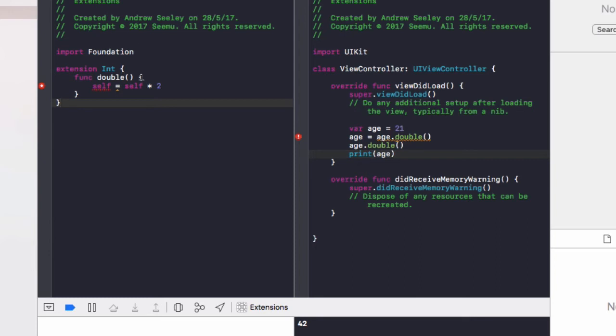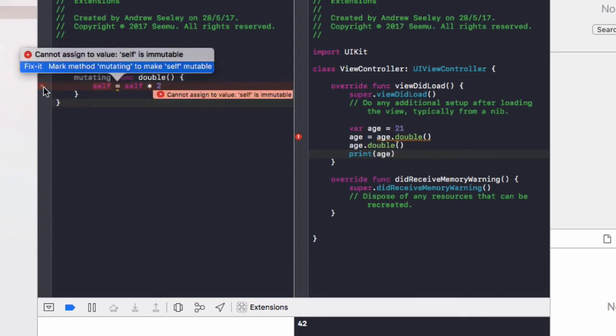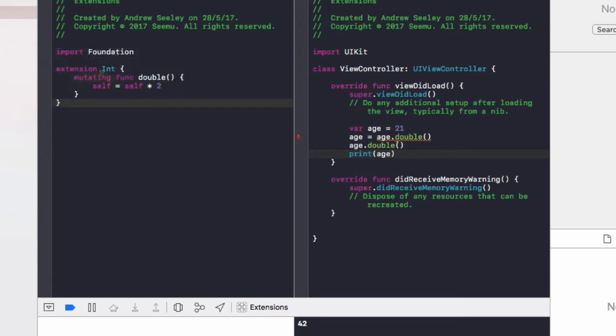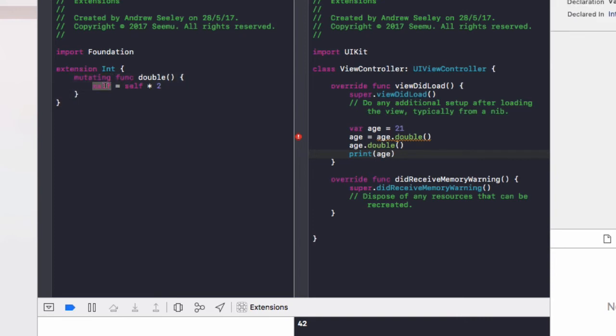And you'll notice as soon as you do this, it comes up with an error. And it will let us know we need to mark the function as mutating. And what that mutating means is